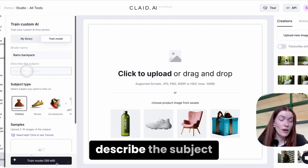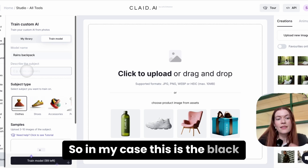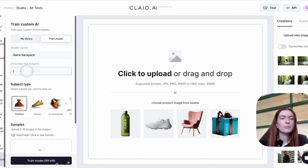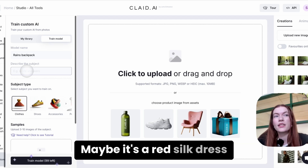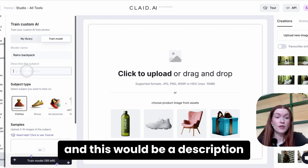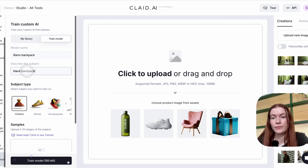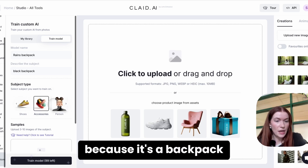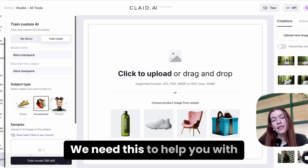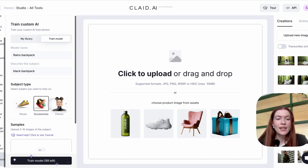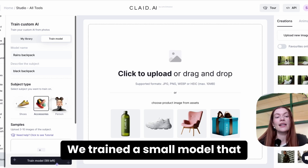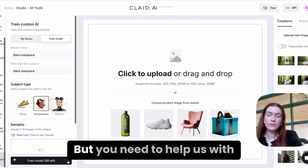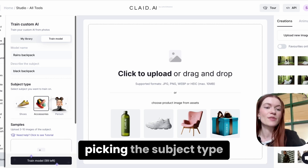Then describe the subject. In my case, this is the Black Backpack. Think about how you would subjectively describe this product — maybe it's a red silk dress; that would be the description of the subject. Then you need to pick the subject type. I'm picking accessories because it's a backpack. We need this to help you with prompting later, as we trained a small model that will help you get really good prompts.